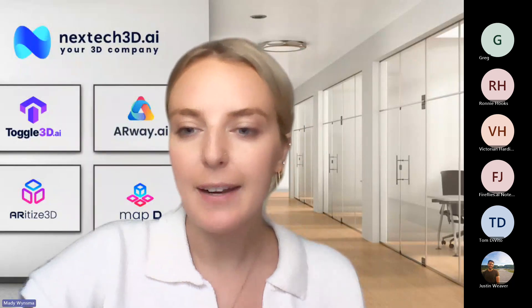Hi everybody. I know there's a couple people in the meeting already. Thank you guys for joining. I'm just going to give a couple extra minutes for some of the other attendees to join and then we'll go ahead and get started. I'll probably give about three minutes or so then we'll start.